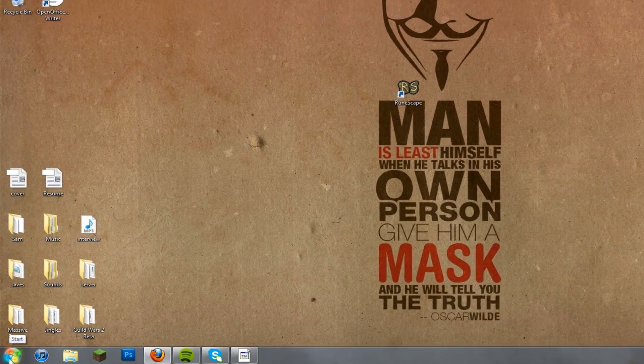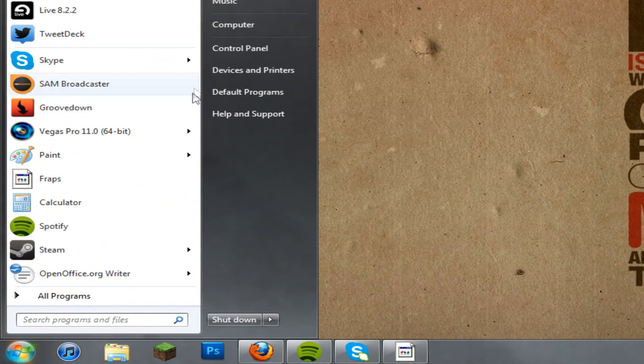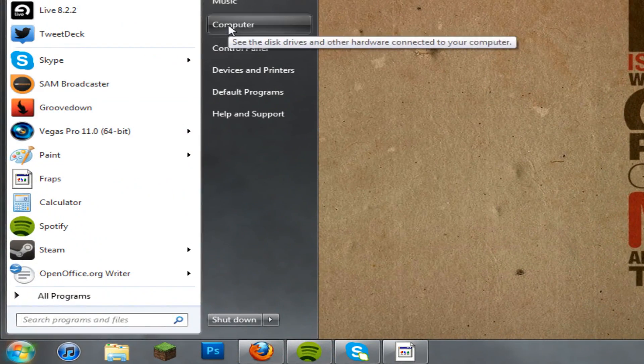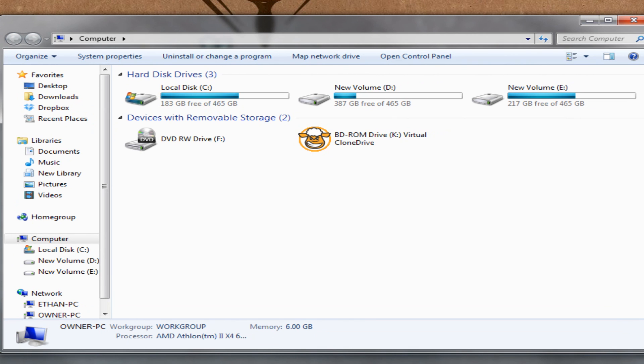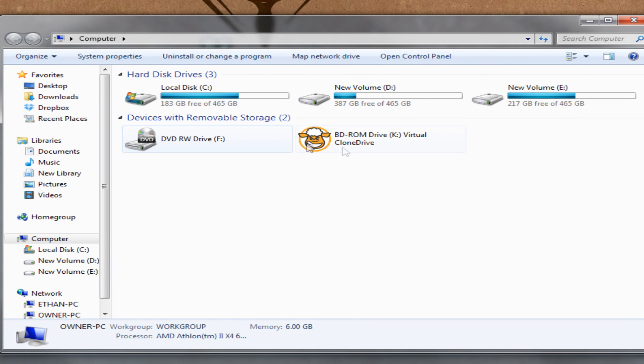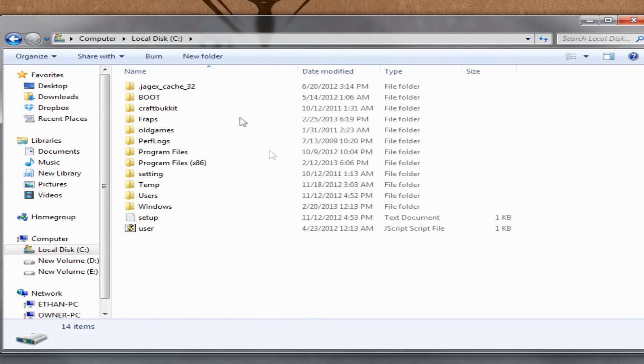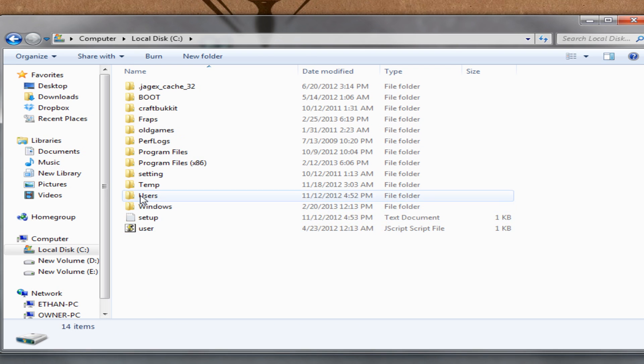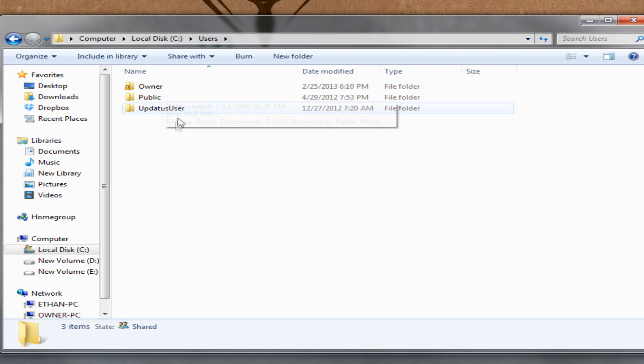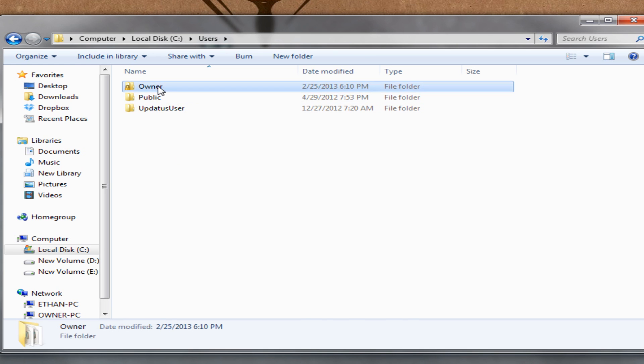Anyway, so for starters we're gonna go to start. Go to computer. We are going to want to access our C drive or whichever drive is your main drive in your computer. From here we are going to click on users and then find whatever username you are. I'm very bland and unimaginative so I'm just owner.